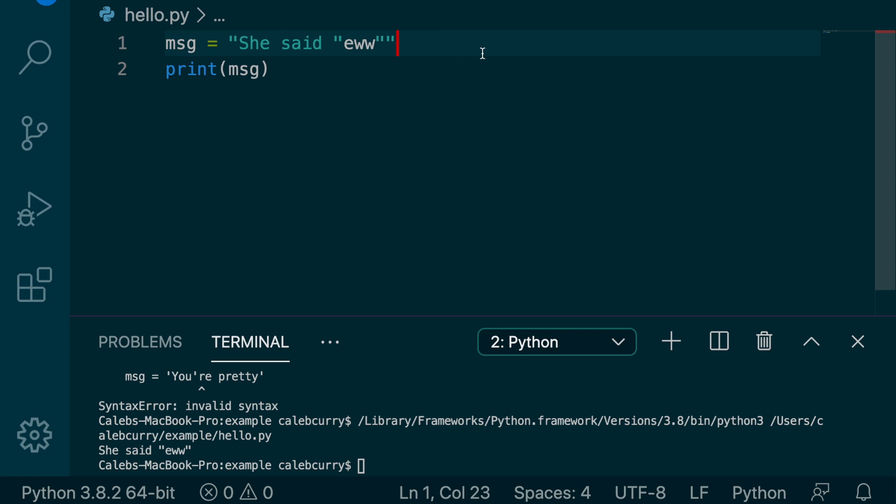So if you're trying to put single quotes in your string, use double quotes. If instead you're trying to put double quotes in your string, you should use single quotes.